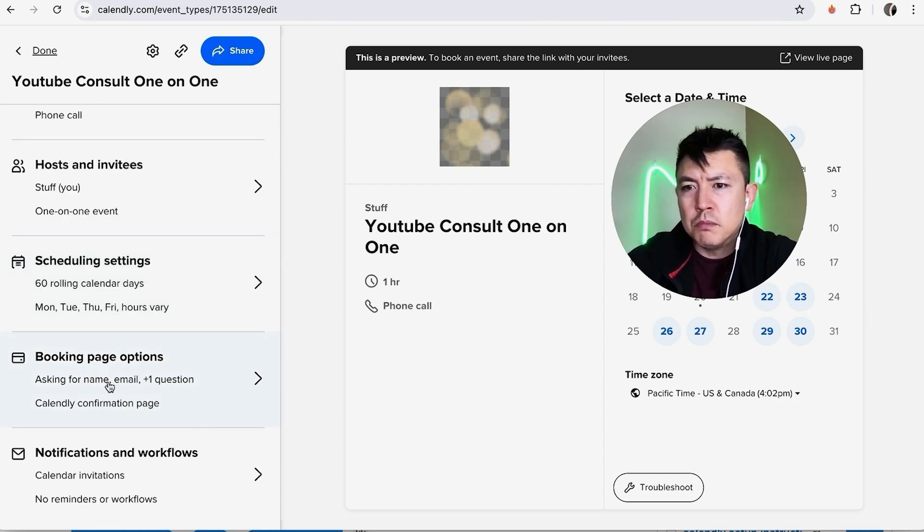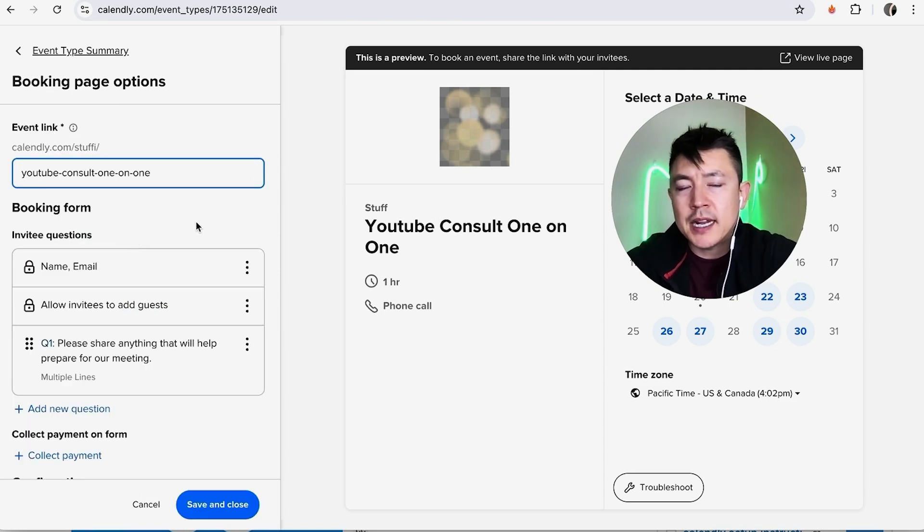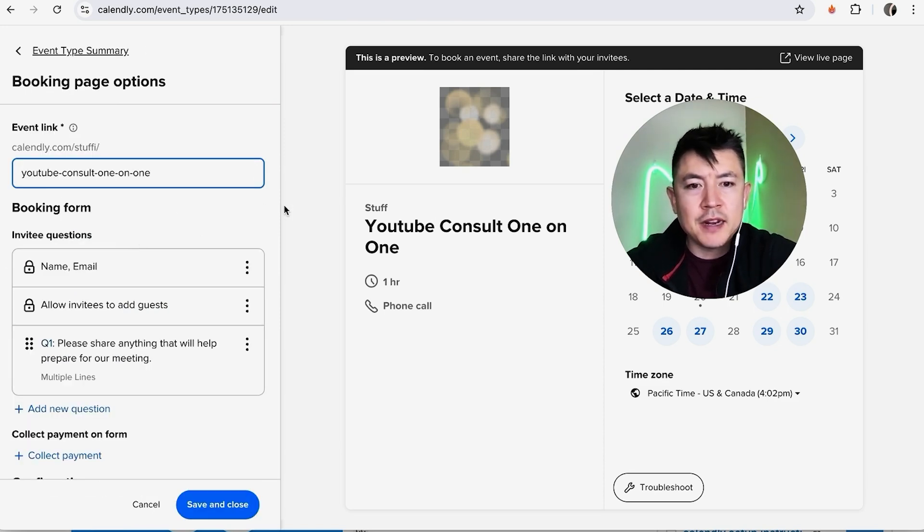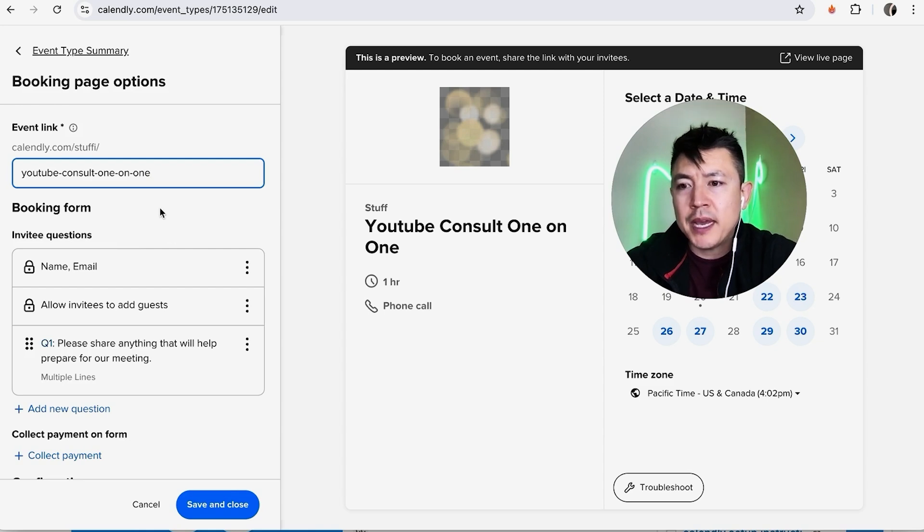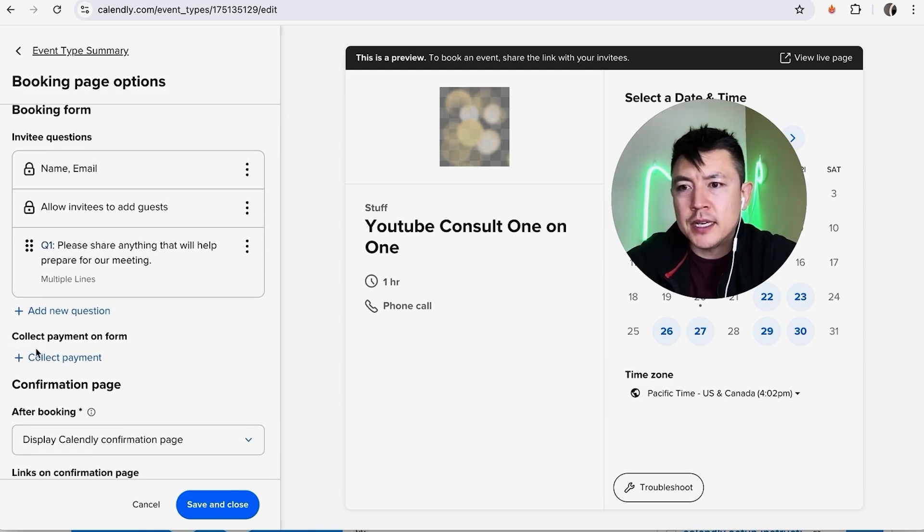Like I said, as far as setting up the meeting inside of Calendly, it's just going to be like any other meeting you might have set up. However, in order to make this a paid one, here in this section you're going to scroll down until you see this right here: Collect Payment.